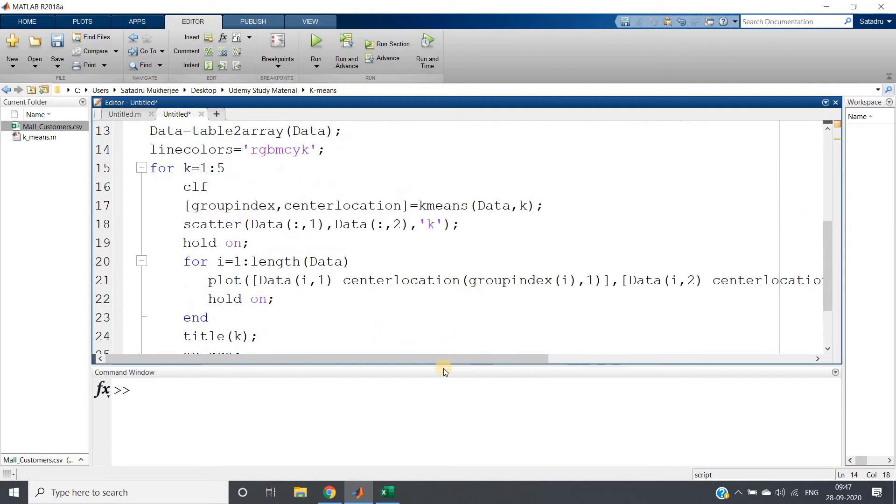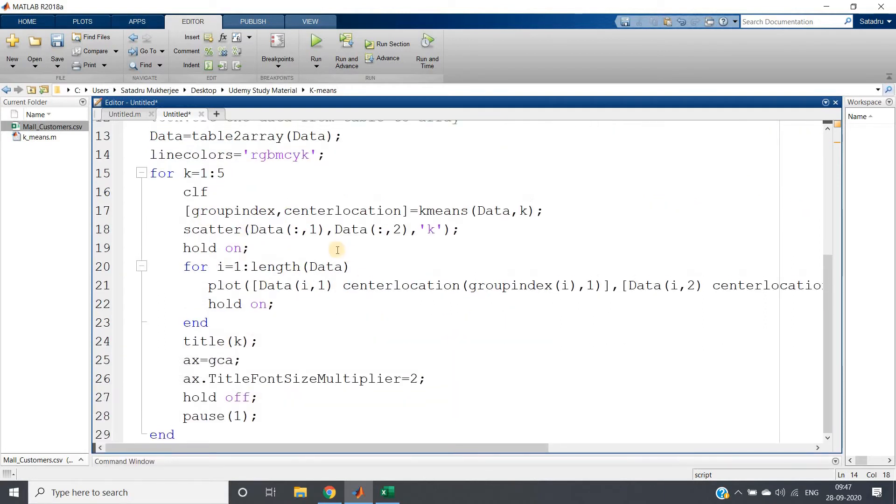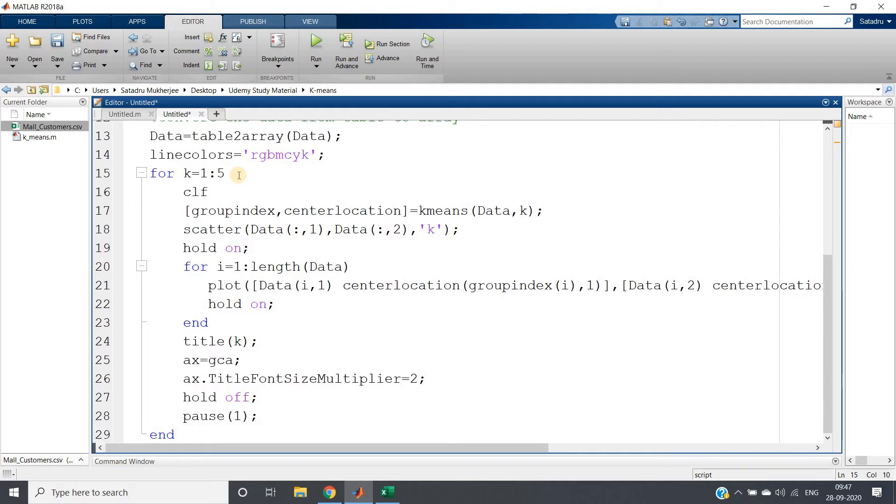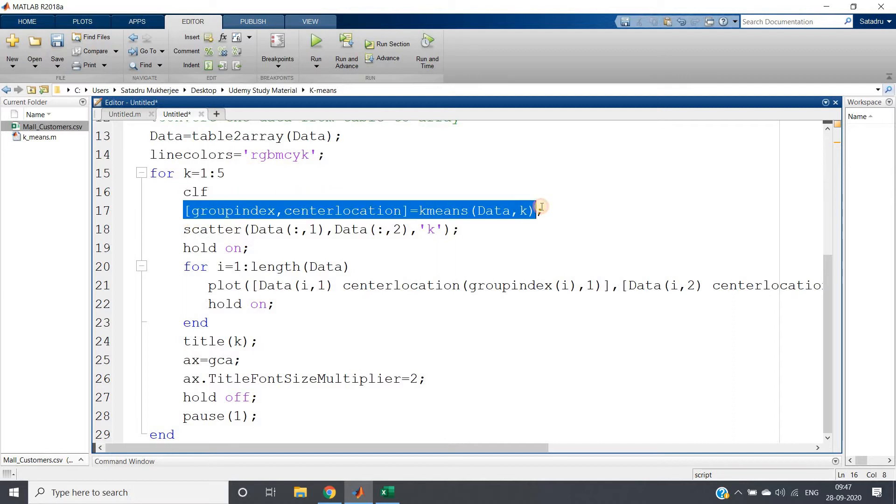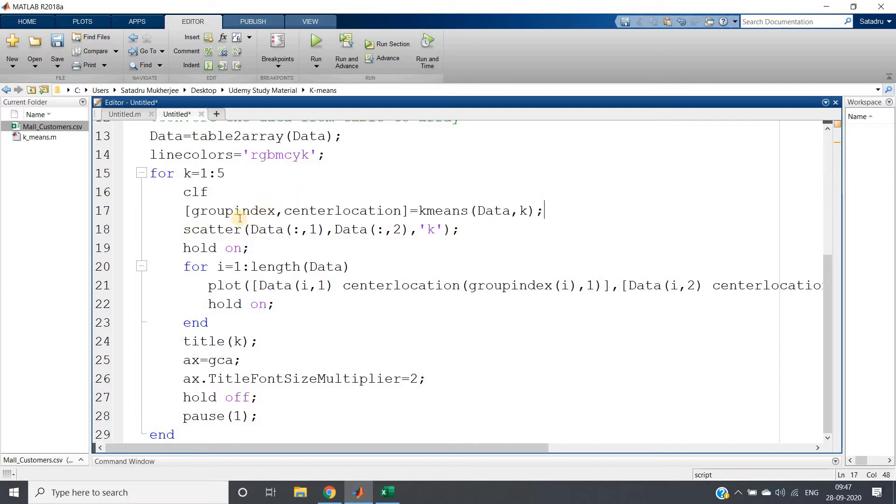Consider this for loop, this is the main hero of this particular visualization. For k equal to one to five, we are varying our k variable, the total number of clusters from one to five. Each time I am clearing my previous figure window if it exists, then applying k-means clustering algorithm.